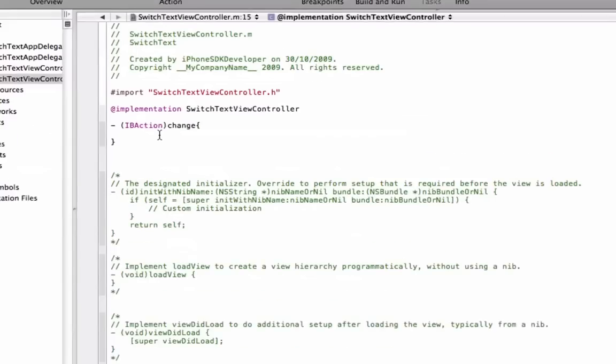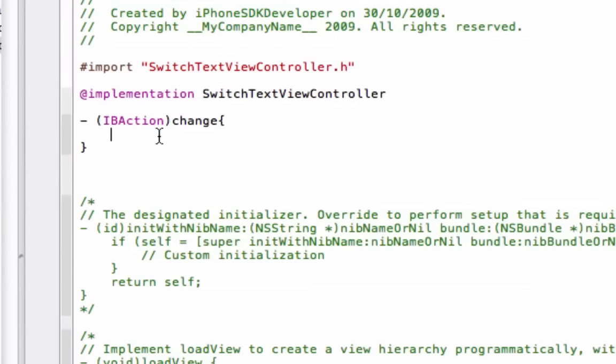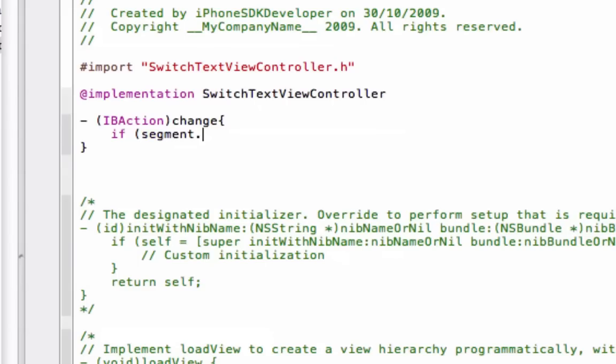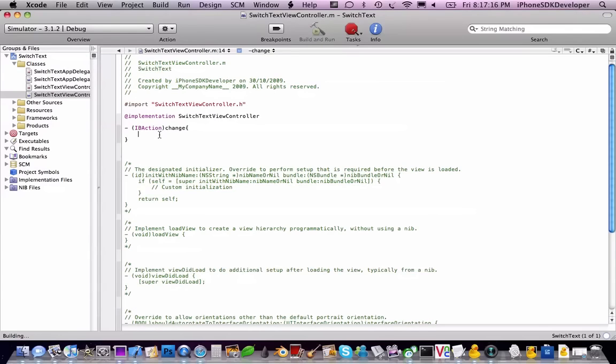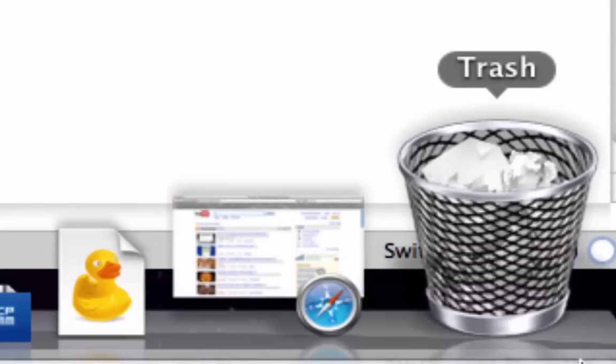So here's the code. If segment dot select this, and you're just going to connect everything up. Just build, we should get build succeeded.